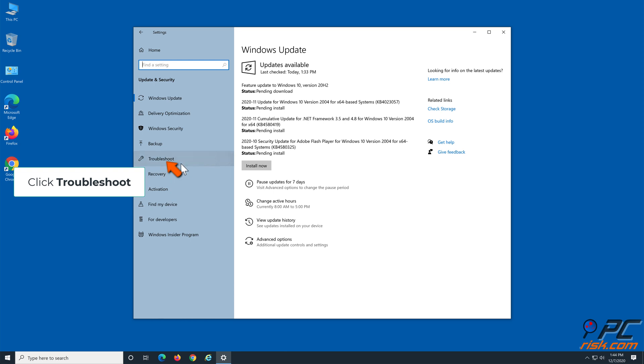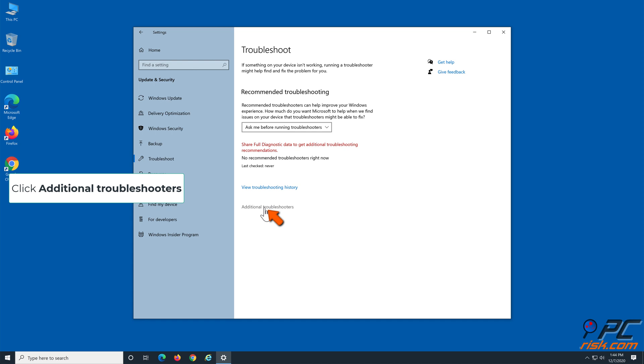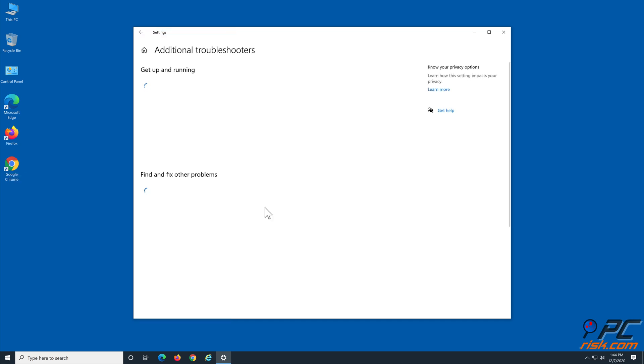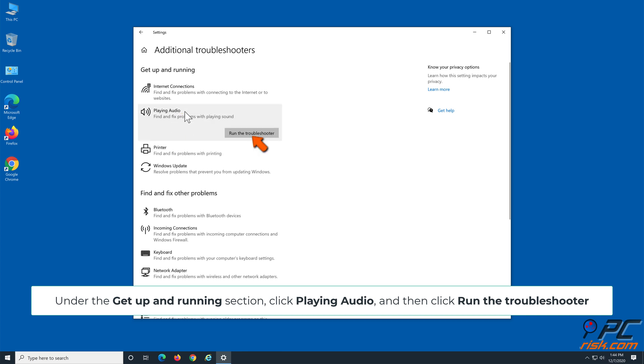Click Troubleshoot. Click Additional Troubleshooters. Under the Get Up and Running section, click Playing Audio and then click Run the Troubleshooter.